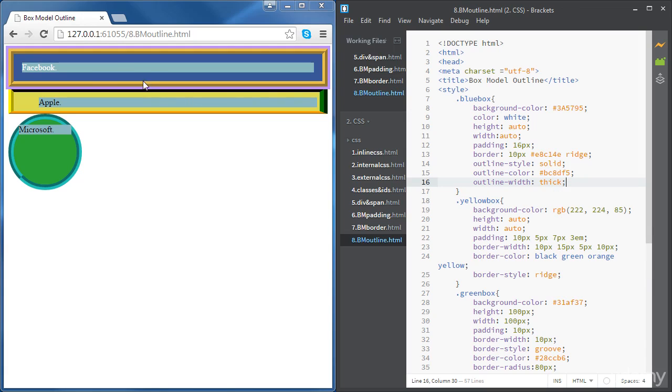You can see the Facebook element with an outline outside the element, surrounding the element. And again, it's not taken into account in the dimensions of the element.